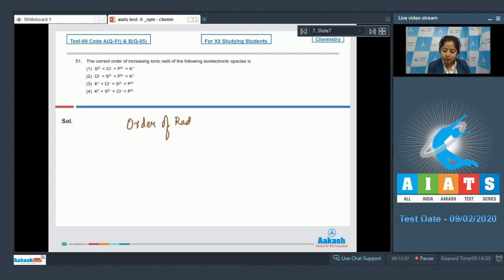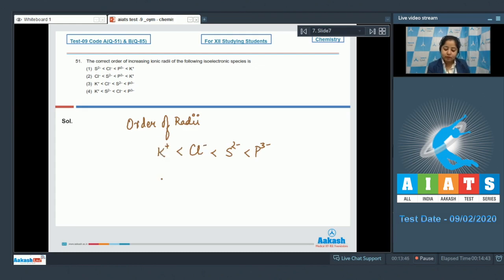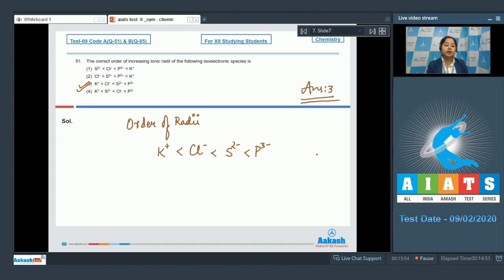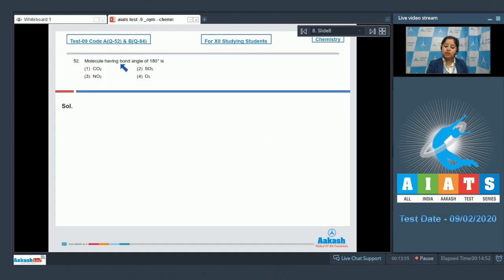The correct order of ionic radii is P³⁻ followed by S²⁻, further followed by Cl⁻, and the smallest among the following is K⁺. That means the correct order is represented in option number three.